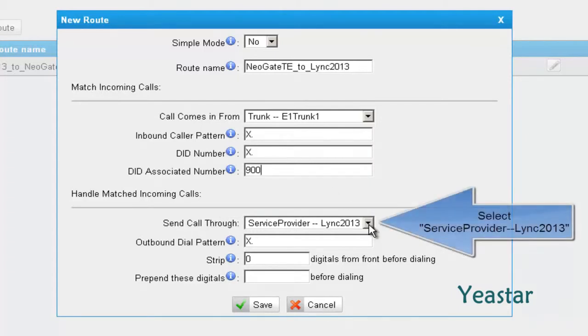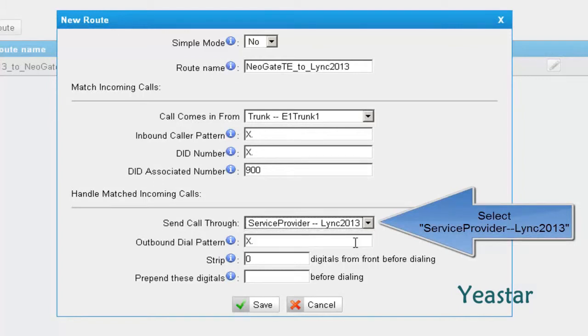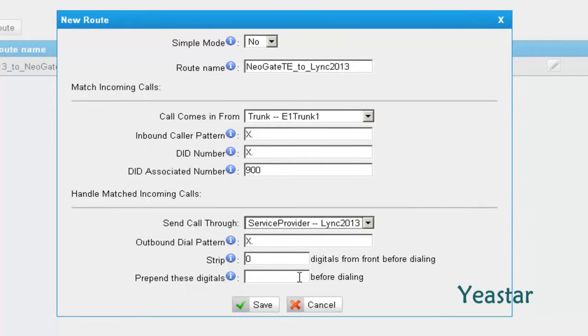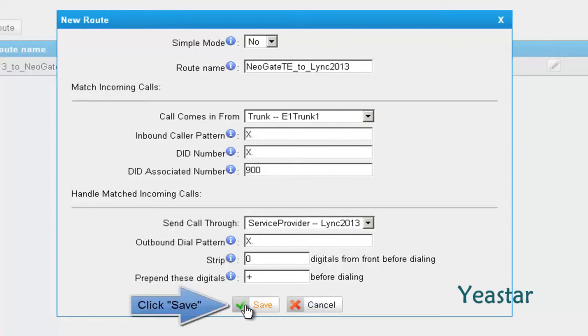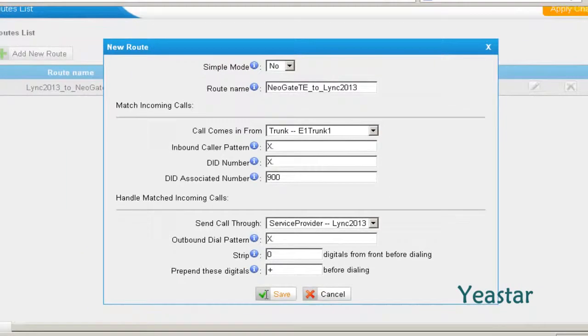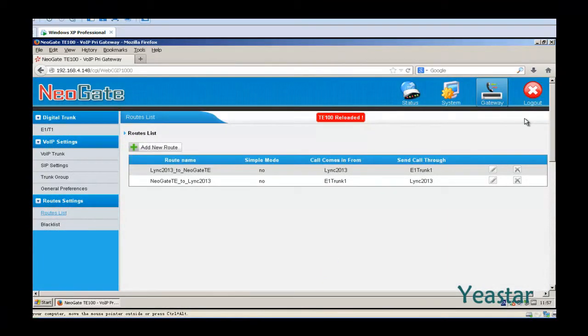In the field Send Call Through, select the service provider trunk that is connected to Lync Server. In prepend these digits, enter a plus. Click Save.